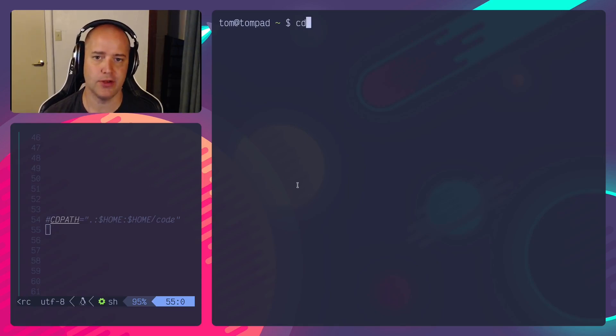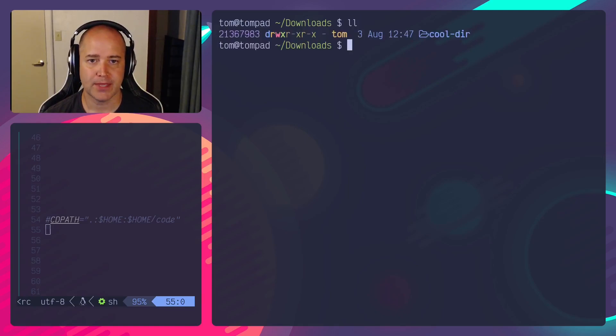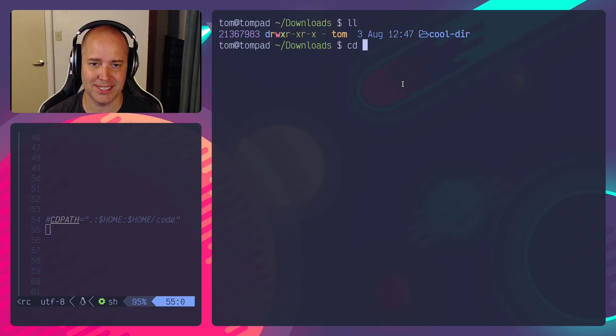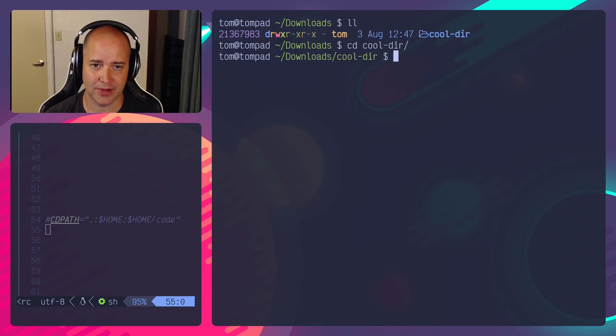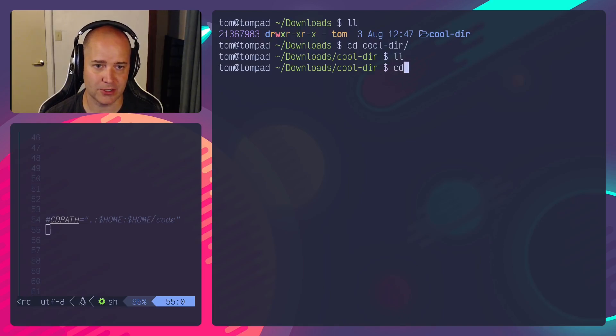So CDPATH, how does this work? If I go into a directory like downloads and I look here, I've got a cool dir. So if I type CD and I hit tab, it's going to complete because that's the only directory that I've got here. Now from here inside cool dir, I've got no directories at all.